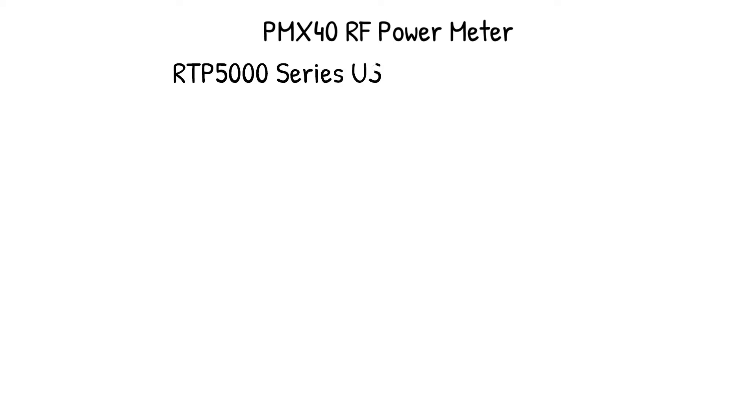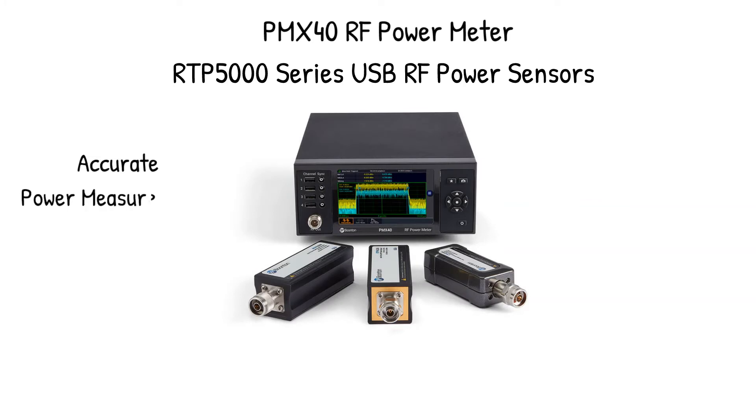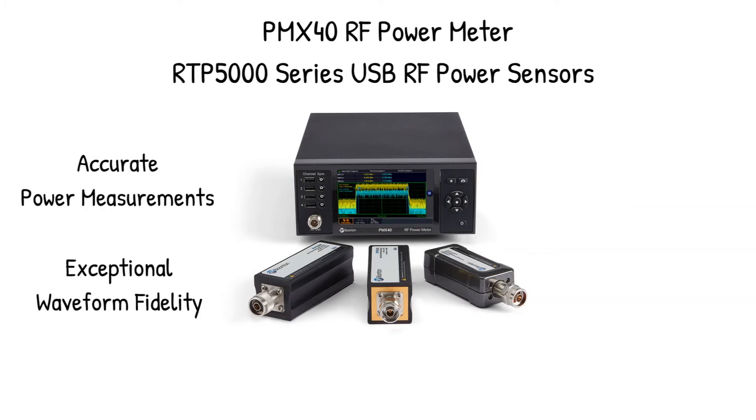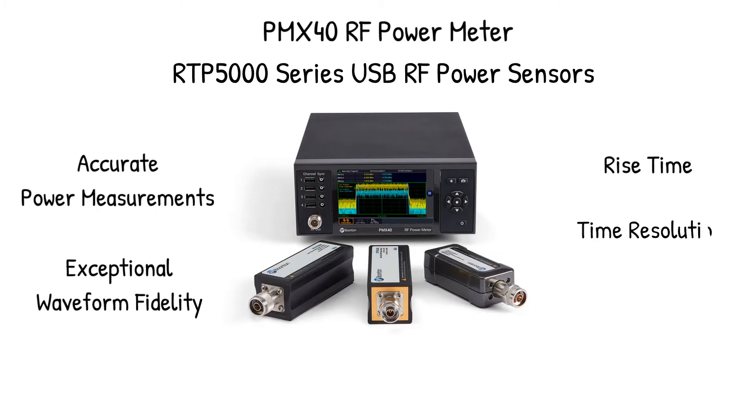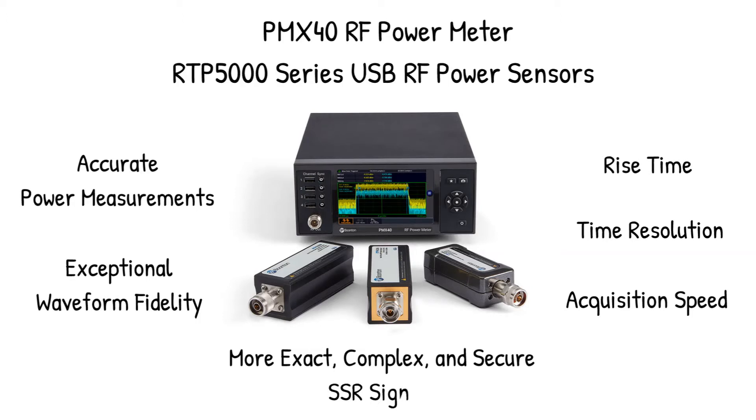Using the PMX40 RF power meter with the RTP5000 series USB RF power sensors, Boonton provides more accurate power measurements and exceptional waveform fidelity with its class-leading rise time, time resolution, and acquisition speed to determine more exact, complex, and secure SSR signals.